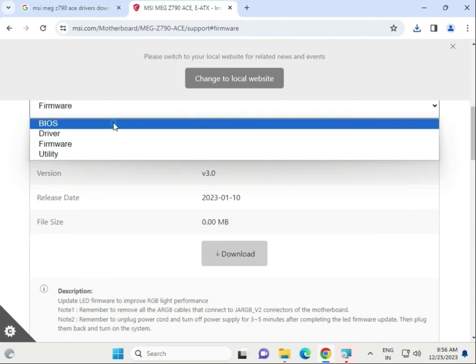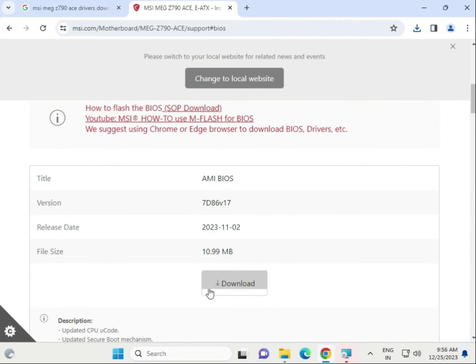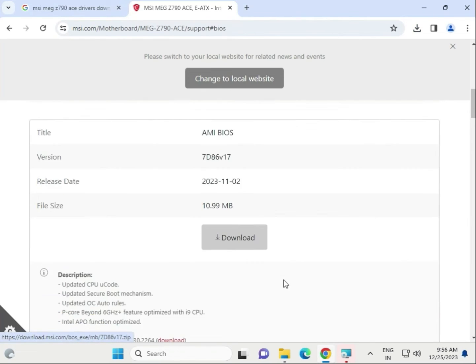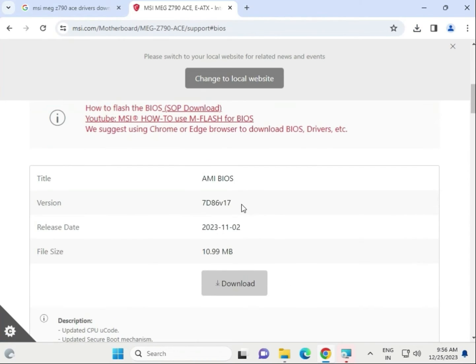I will update the BIOS also. This is BIOS. We have to download the latest BIOS.